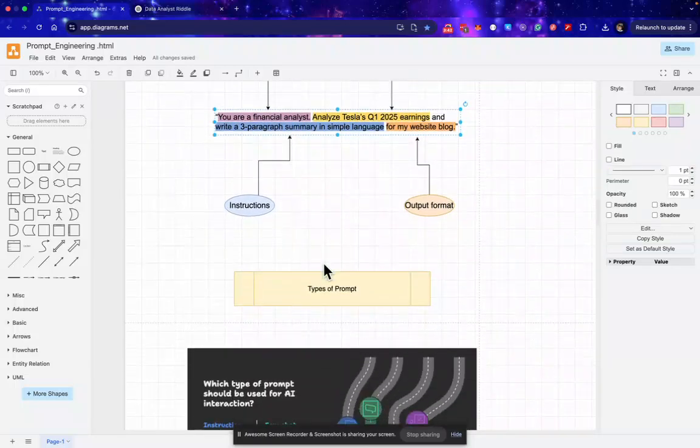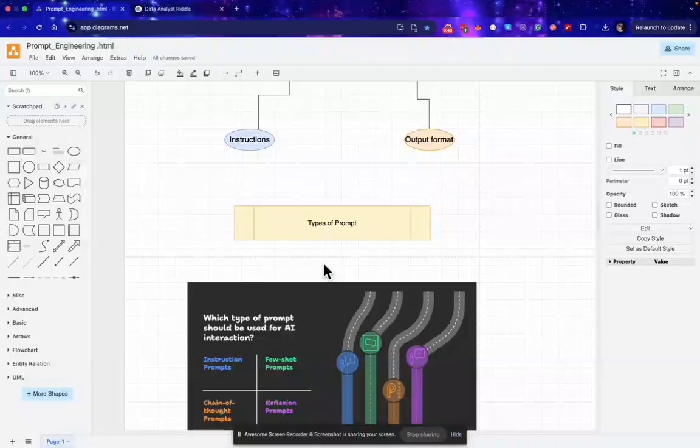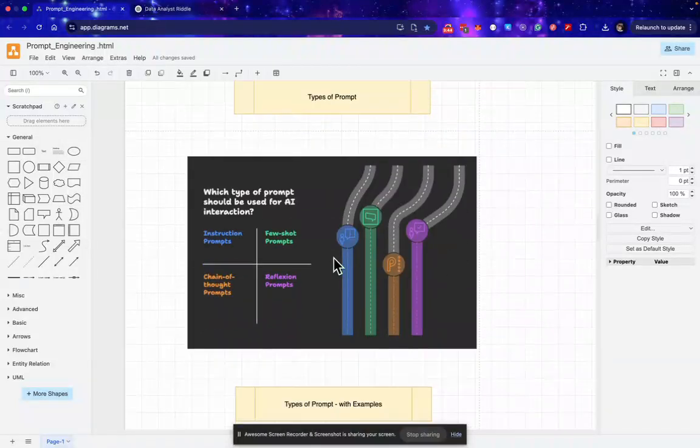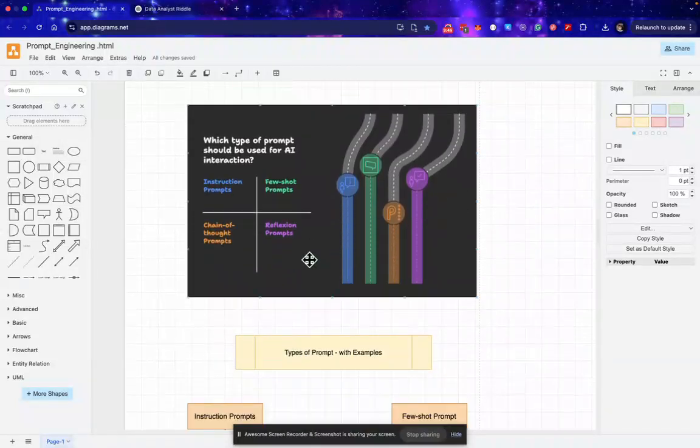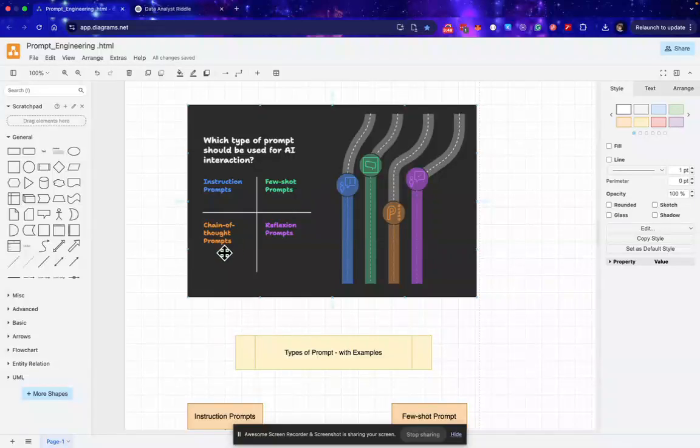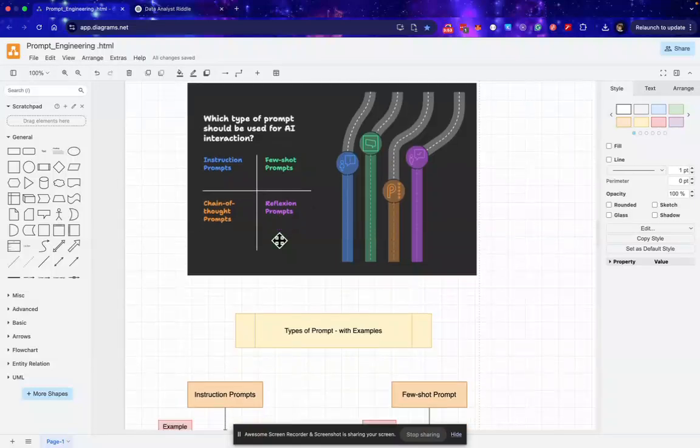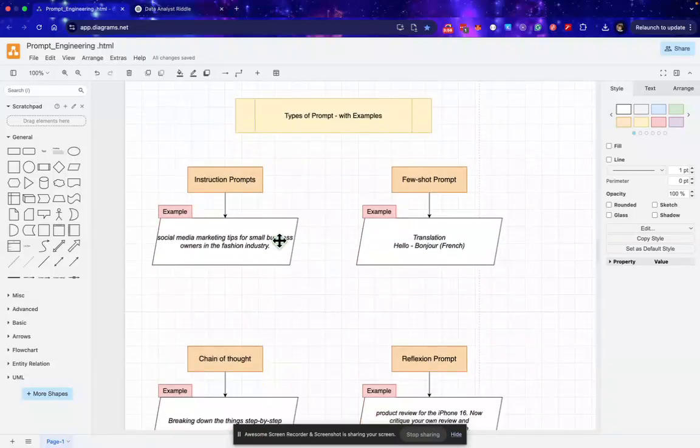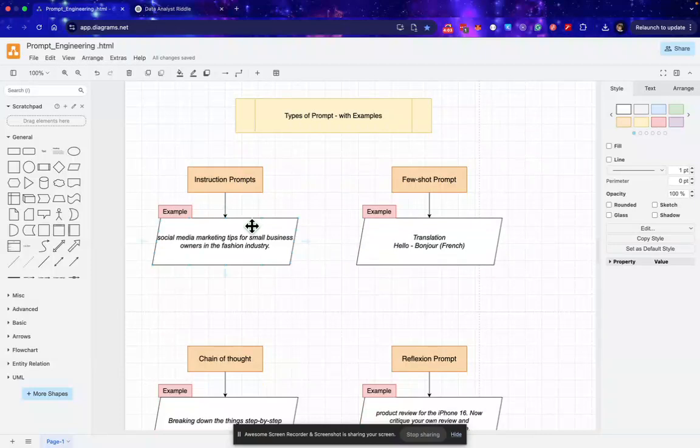Now we will discuss types of prompt. Basically there are four types of prompt: the first one is instruction prompt, few-shot prompts, then we have chain of thought prompts, and reflection prompts. Now we'll discuss them one by one with the help of examples.